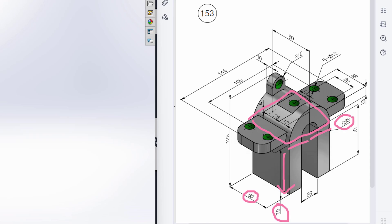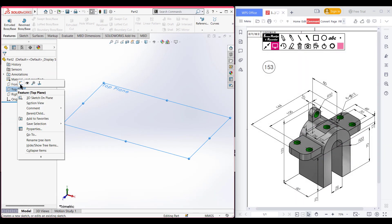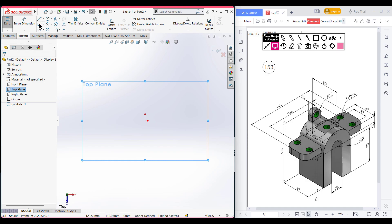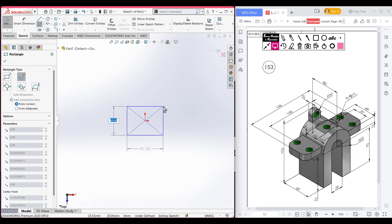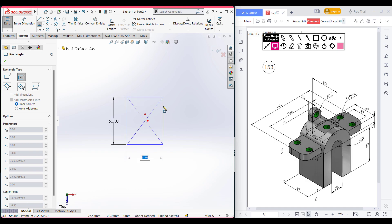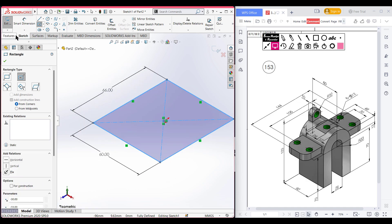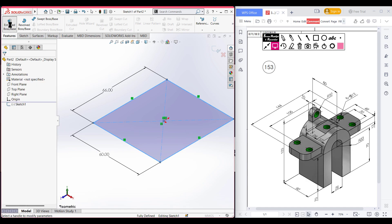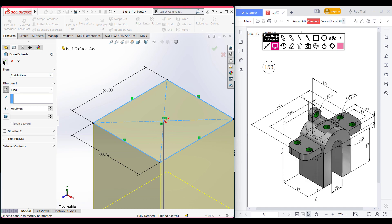Let's start. I am selecting the top plane. Now sketch, now select the center rectangle. Place the center rectangle here and dimension it to 33 multiplied by 2, because this is the radius of the semicircle. And the other dimension is 60 units. Now isometric it for a better view. Now go to features and extrude boss to 70 units. Reverse the direction. Now press OK.